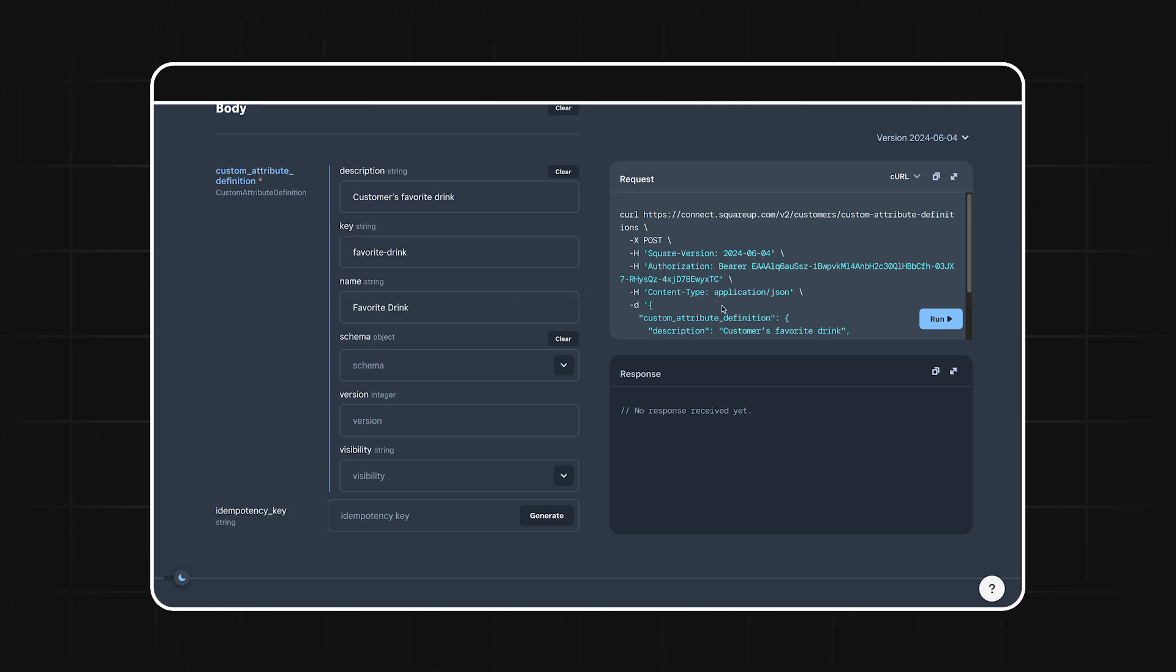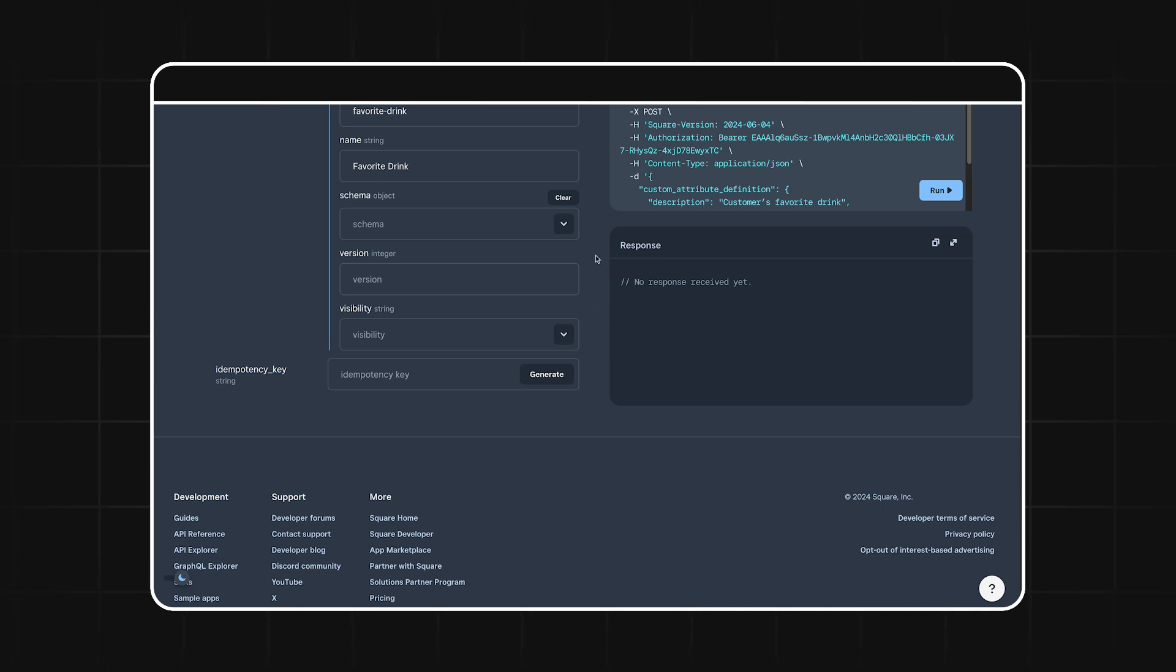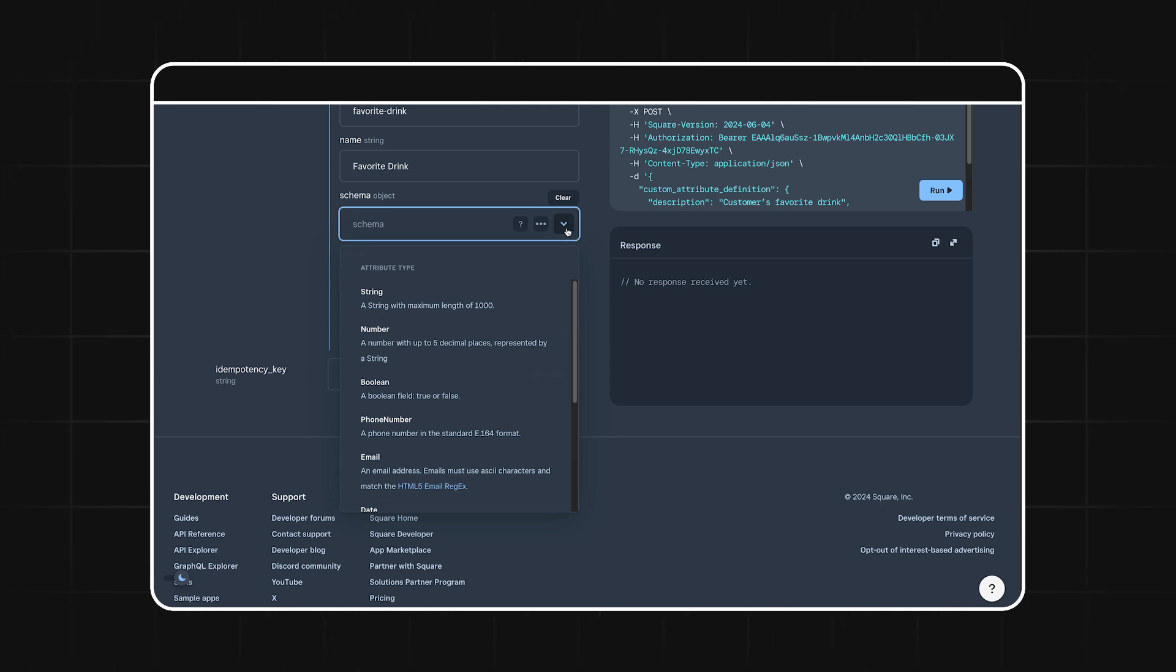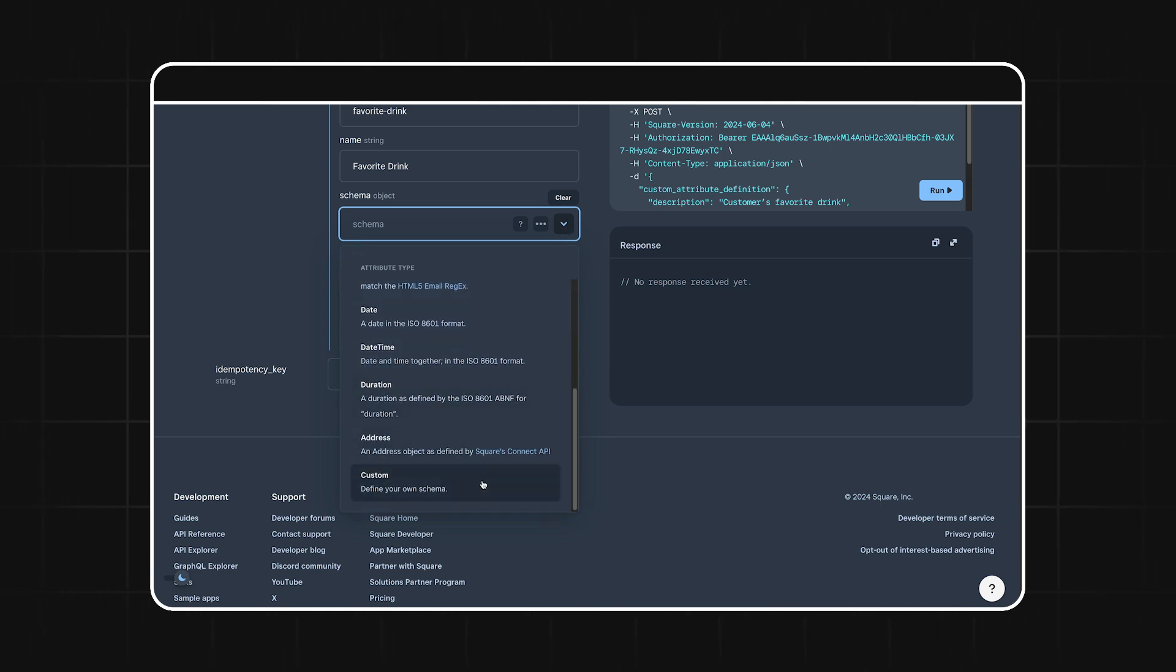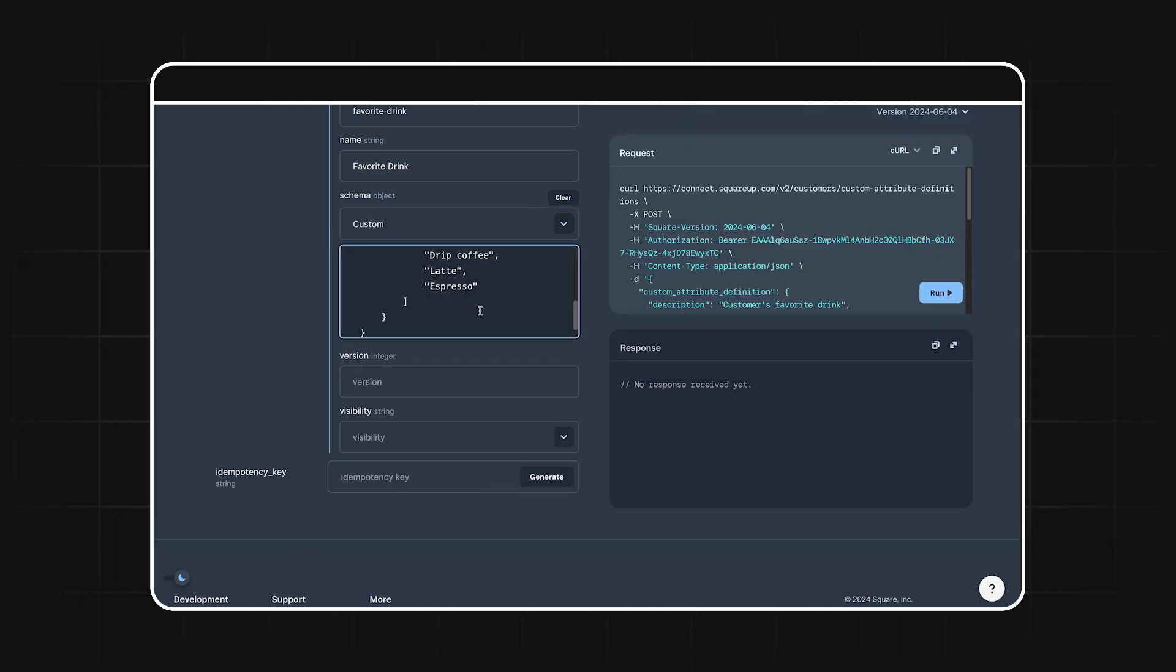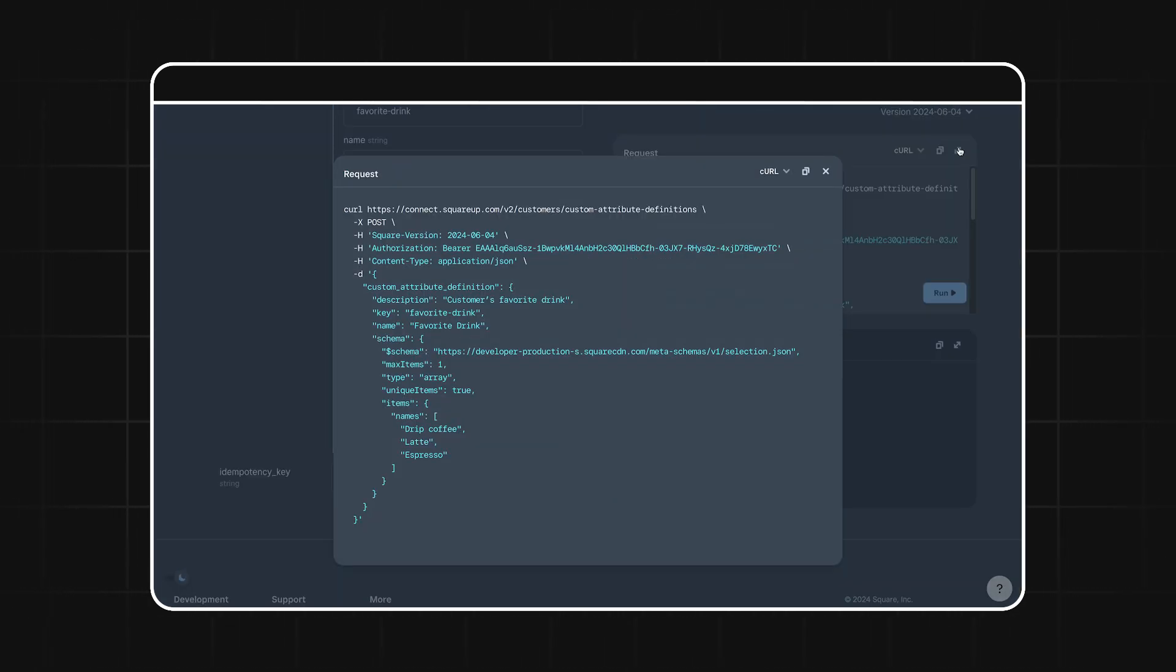Next, we have the schema. This is essentially going to be the type for your custom attribute. You can see there are a lot of different types to choose from, but in order to make this work with customer segments, we have to make this either a boolean or custom. I'm going to make this custom, and then I'll paste in an object here and open up the request so we can see what's going on.